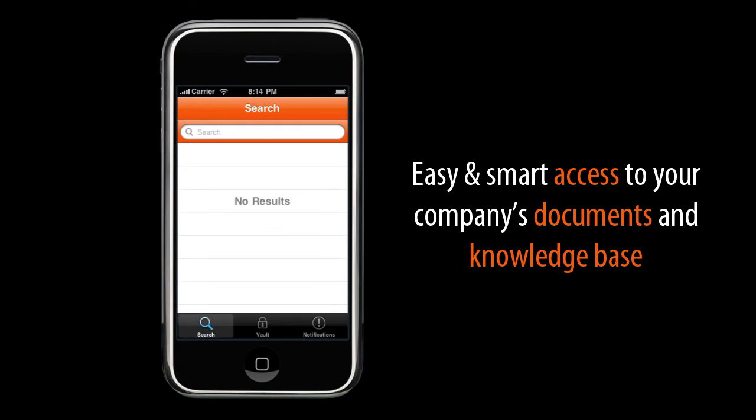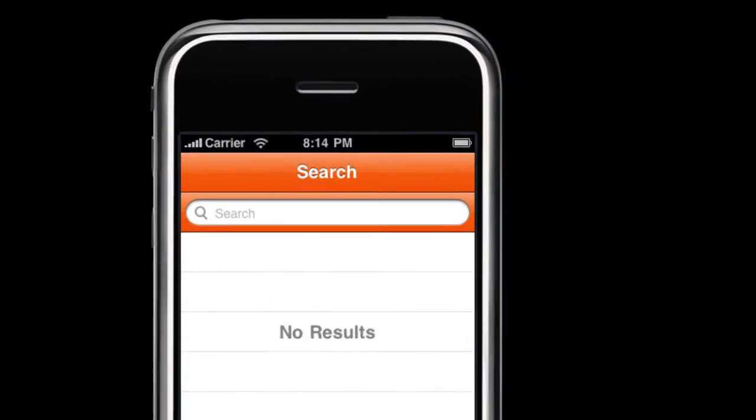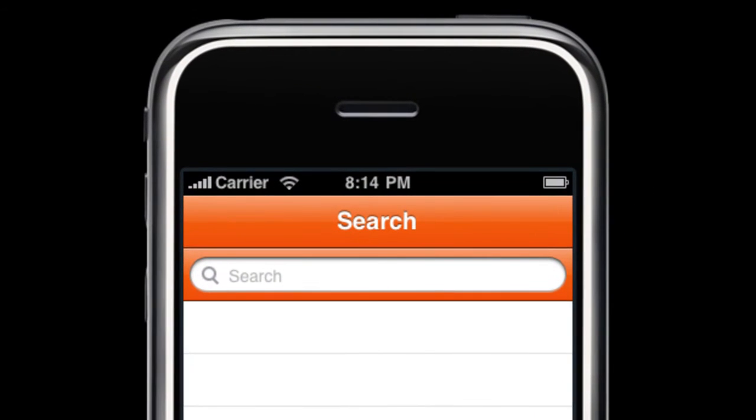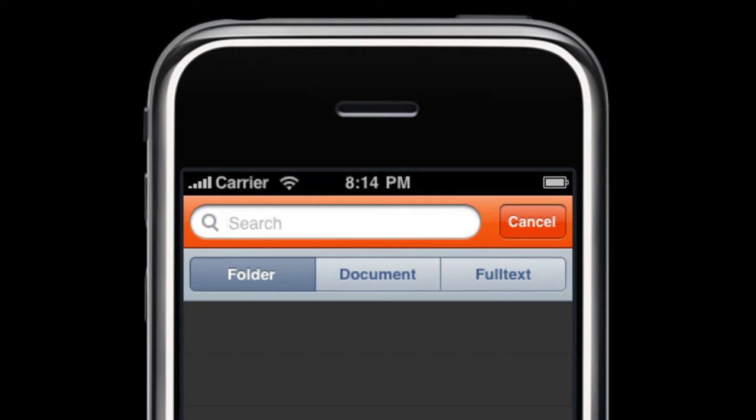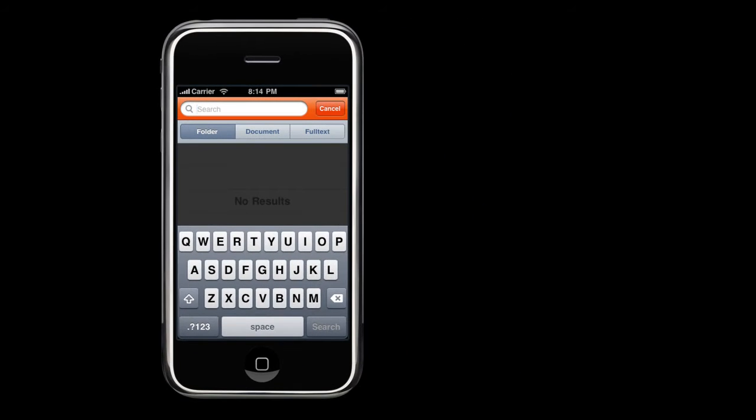After successfully signing in, you can start searching for documents stored on your DMS. Tap on the search field and fill in the name of a folder or a document. You can also search full text for the term occurrence within any document you've got in your DMS.